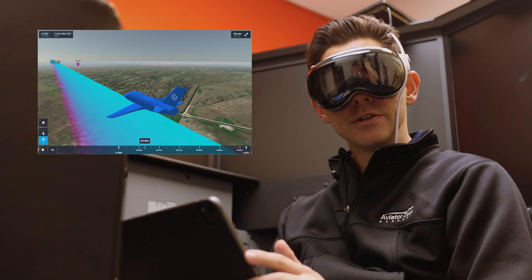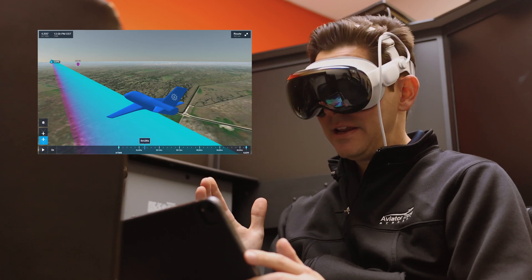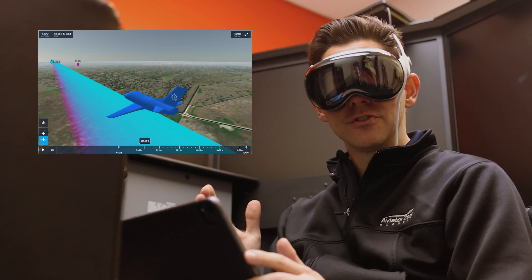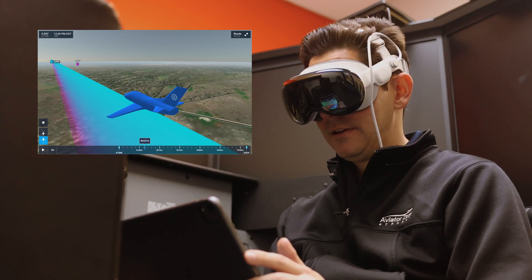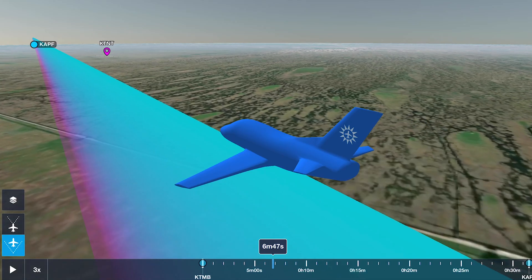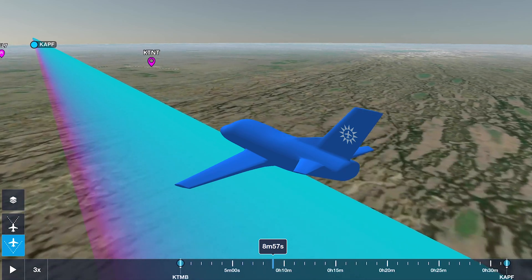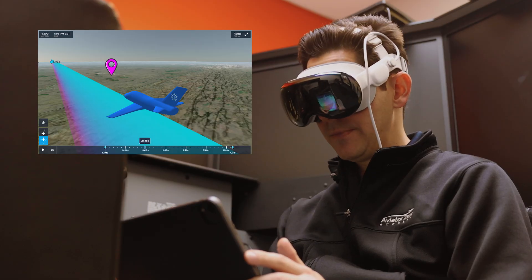Imagine doing cross-country flight planning with your students and being able to show them exactly what their checkpoints are going to look like when they're looking outside the airplane. It's going to be a lot more intuitive to put these goggles on and see what it would look like when you're looking out the window.